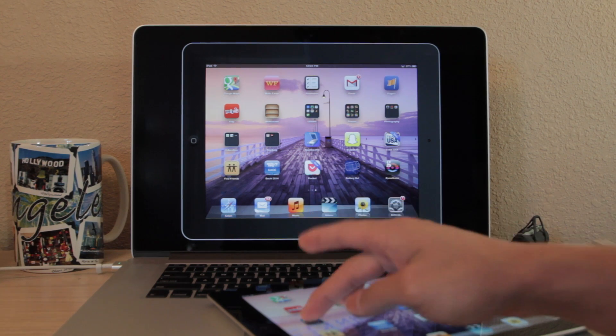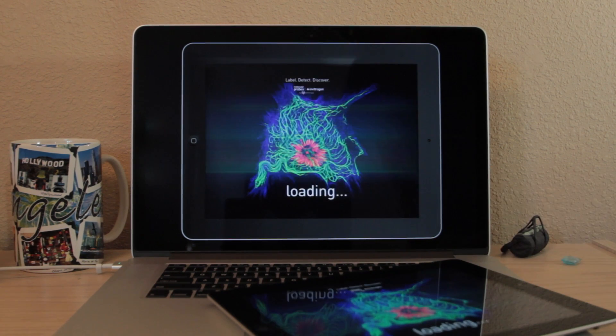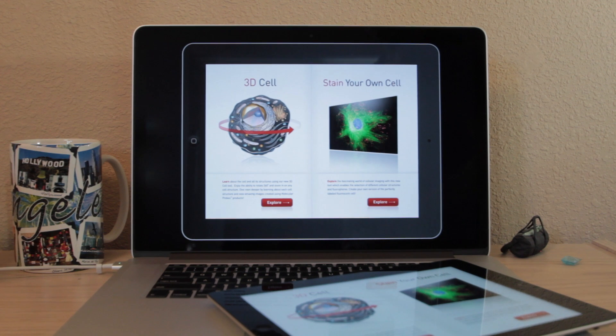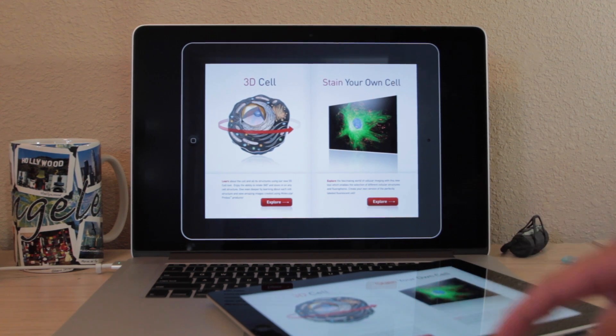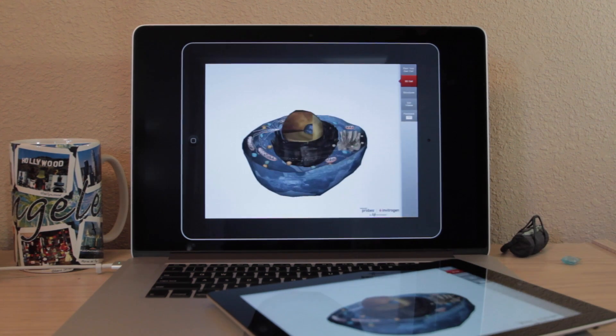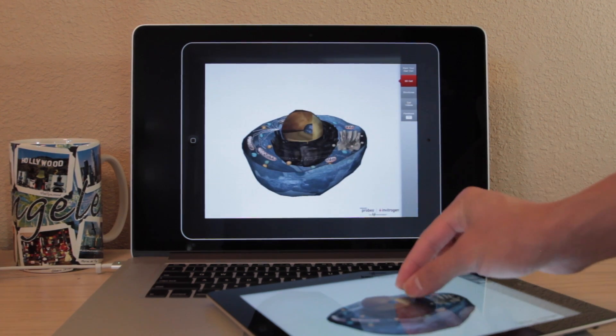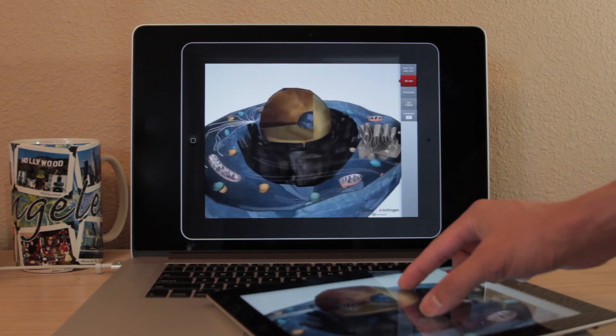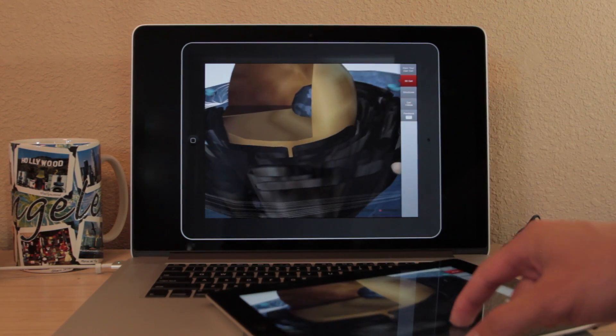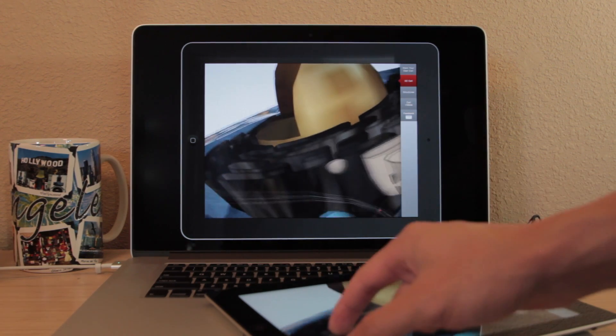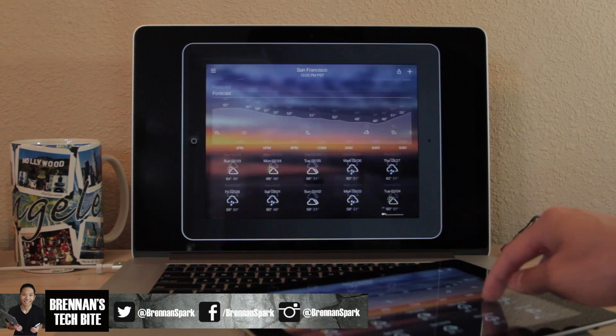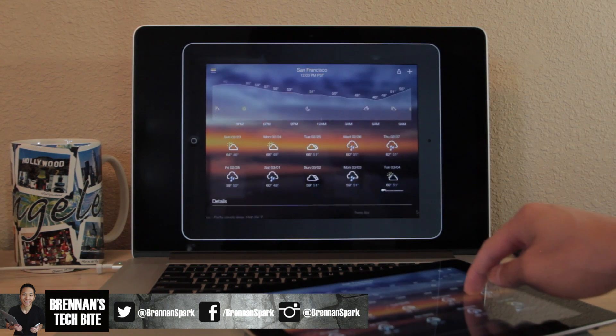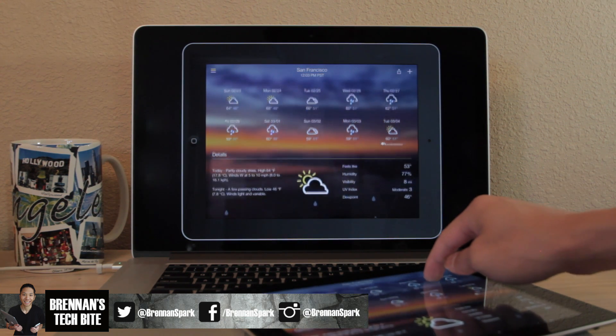If you guys would like to try out Reflector for yourself, there is a free trial on their website. I will put a link in the description below so you guys can have easy access to it. Otherwise, this app is $12.99 and I think for the features it packs, it's well worth the price. Thank you guys for watching and I'll see you all next time. Take care.